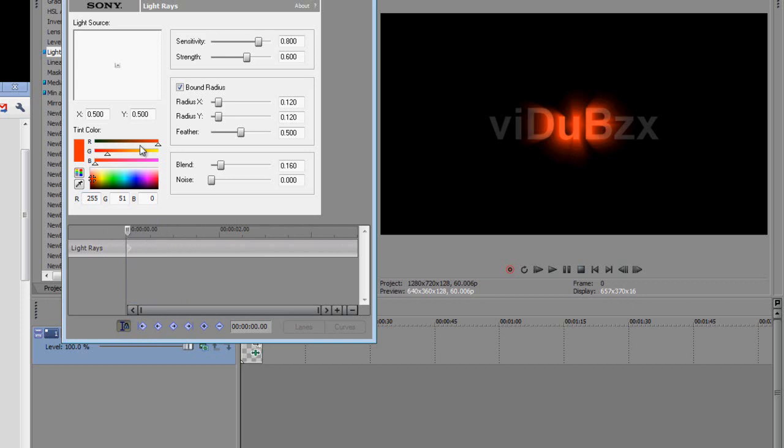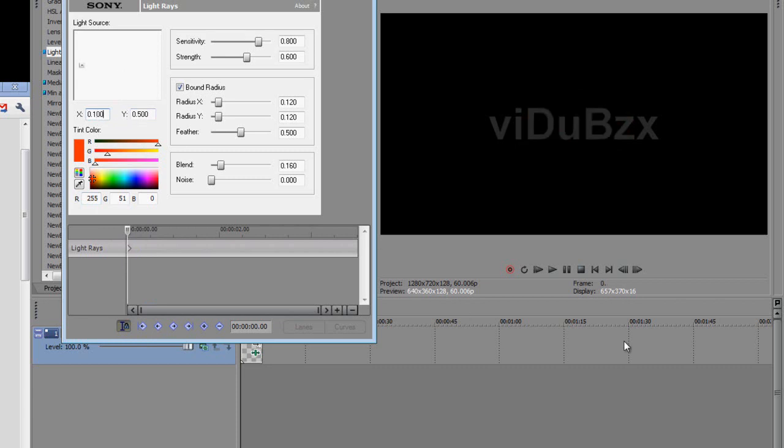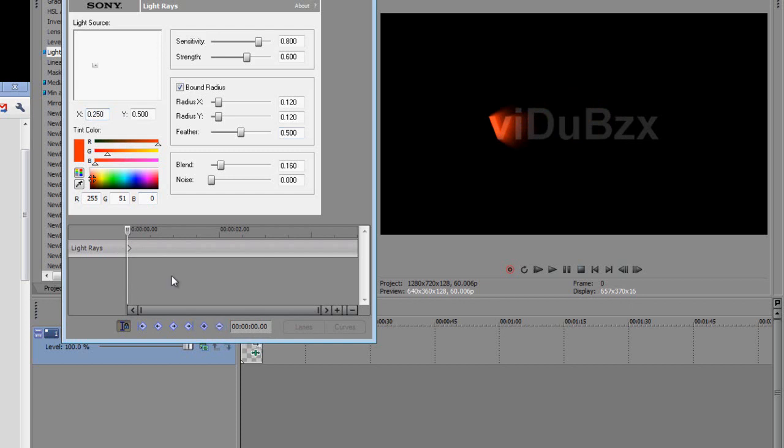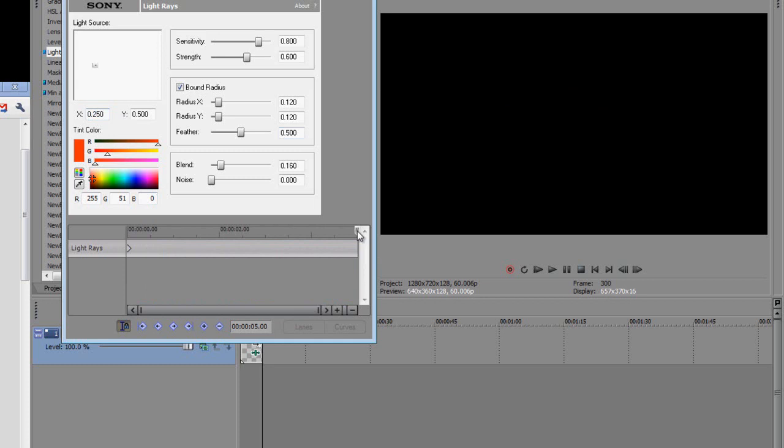So at the beginning I'm going to start off on my left. So on my X axis I'm going to put it to .100. No actually that's too much, .250. And that is just coming from the side of the left hand side of the text. So I'm just going to push this button here which adds a keyframe.